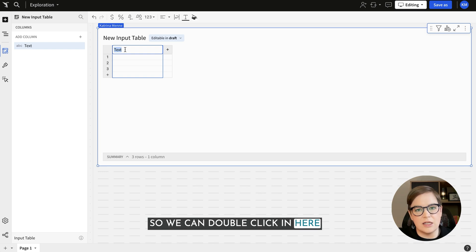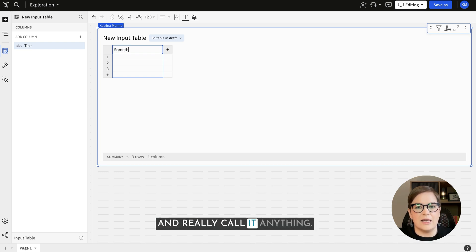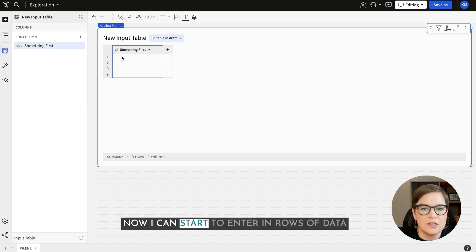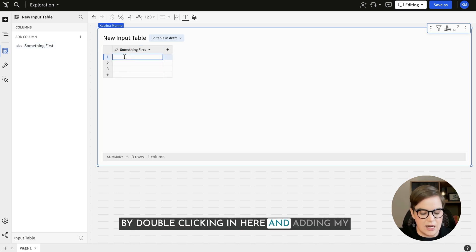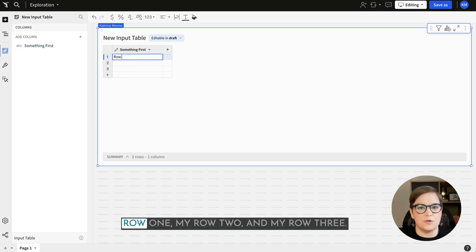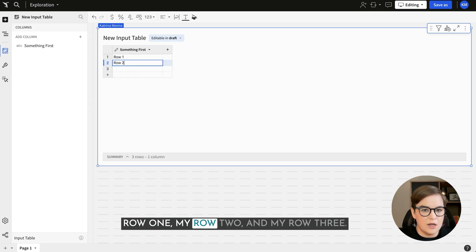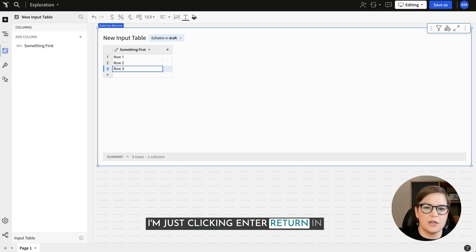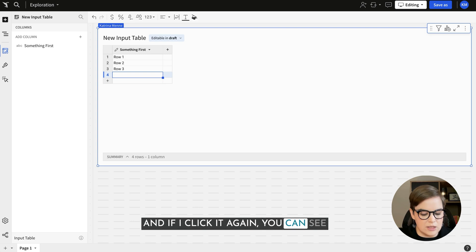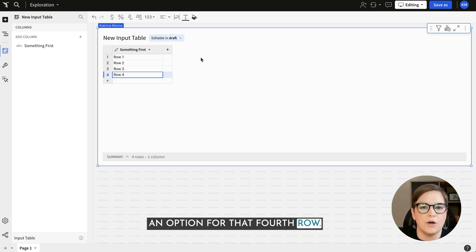One of the first things I like to do when creating an input table is rename this column. We can double click in here and call it anything. Now I can start to enter rows of data by double clicking and adding row 1, row 2, and row 3. I'm clicking enter/return to go down to a new row, and if I click it again Sigma automatically adds an option for that 4th row.